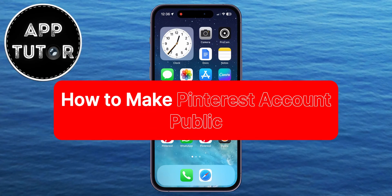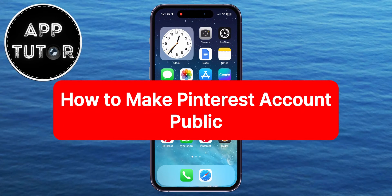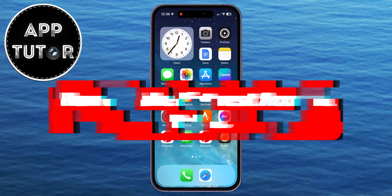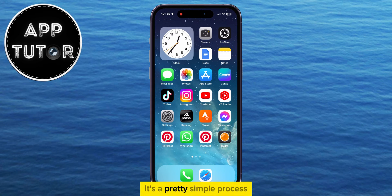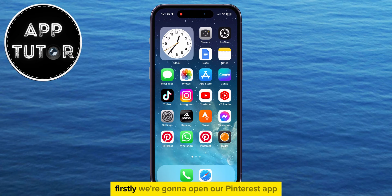Welcome back to another simple tutorial video where I'm going to show you how you can make your Pinterest account public. It's a pretty simple process, so let's start right away.